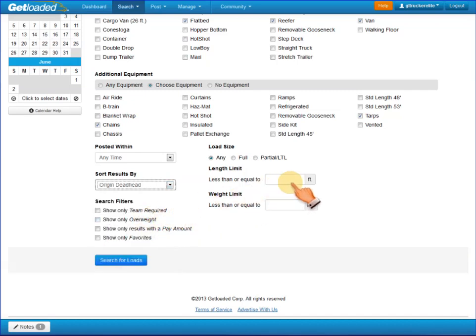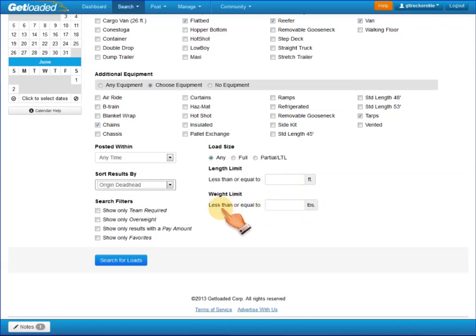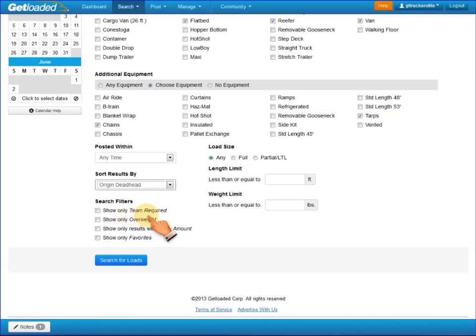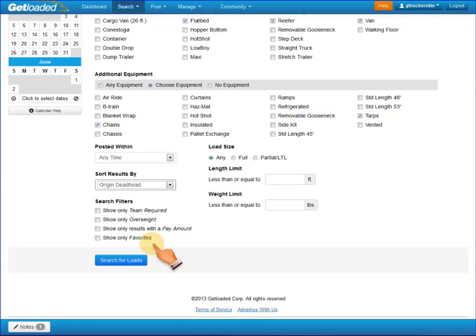You can also put in the length of your trailer and the weight. There are some filters you can apply, so if you only want to see loads that are team required, or overweight, or where the brokers have posted a pay amount, or the brokers that you've designated as your favorites, you can do that here. Let's see what loads come up.